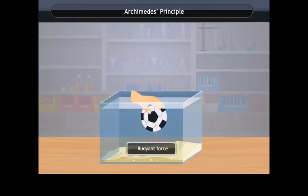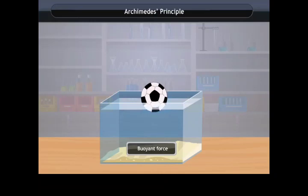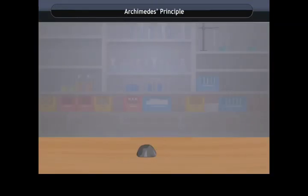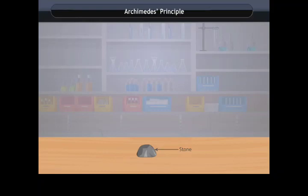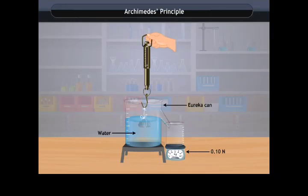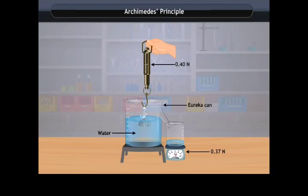Archimedes' Principle states that when an object is wholly or partially immersed in a liquid, it experiences a buoyant force equal to the weight of the liquid displaced by the object. To verify: tie a stone to a spring balance, note the reading, then slowly dip the stone into water and observe the reading.